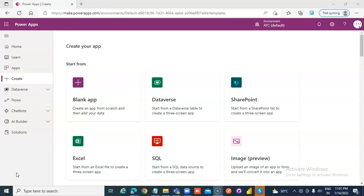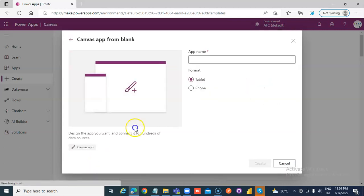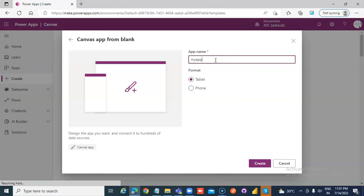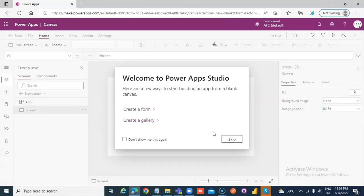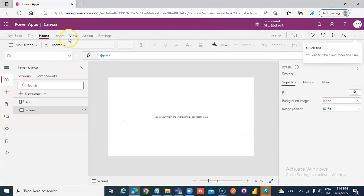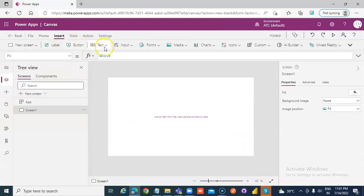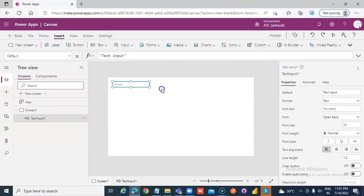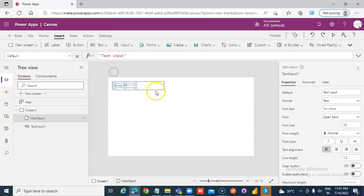New app. Insert text input. Insert HTML text.